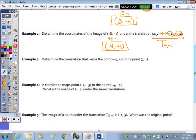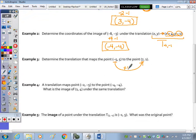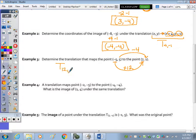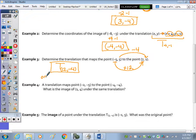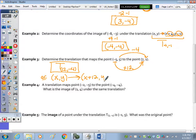Number three: determine the translation that maps the point negative five, five to the point seven, one. We look at how X moved — from negative five to positive seven, we must have added twelve. And from five down to one, we subtracted four. The two ways to write this: with a capital T, that's T positive twelve, negative four. Or with the XY arrow notation: X comma Y maps to X plus twelve, Y minus four. Either way is correct.